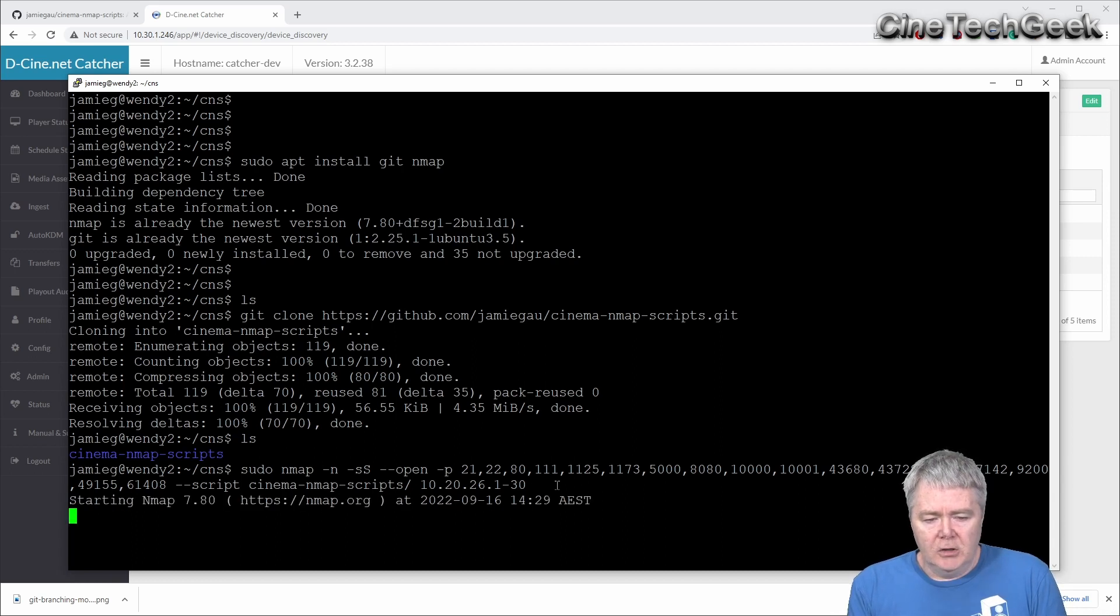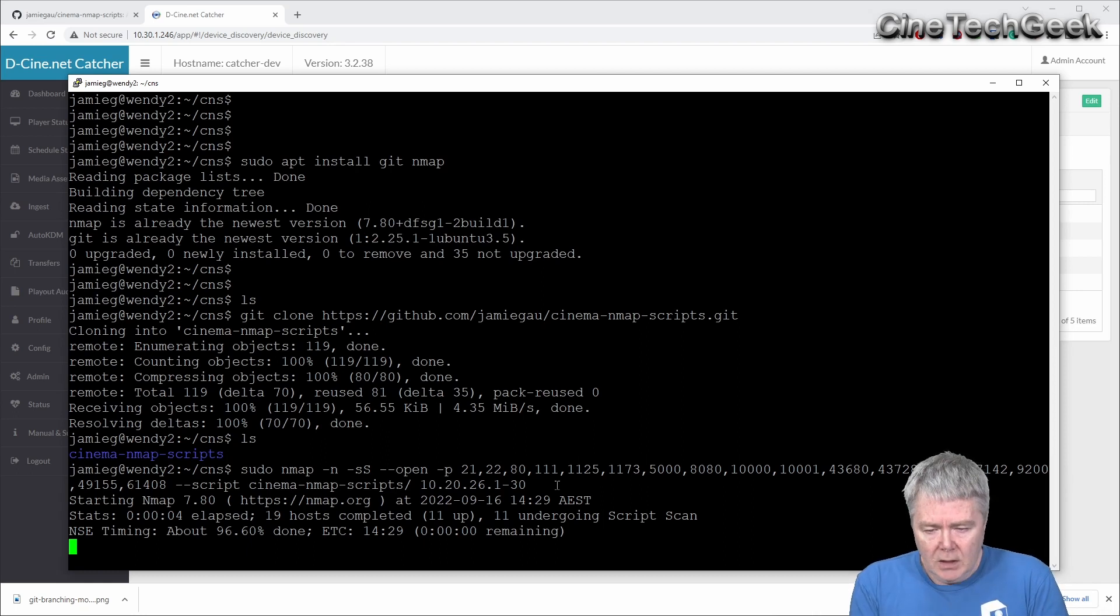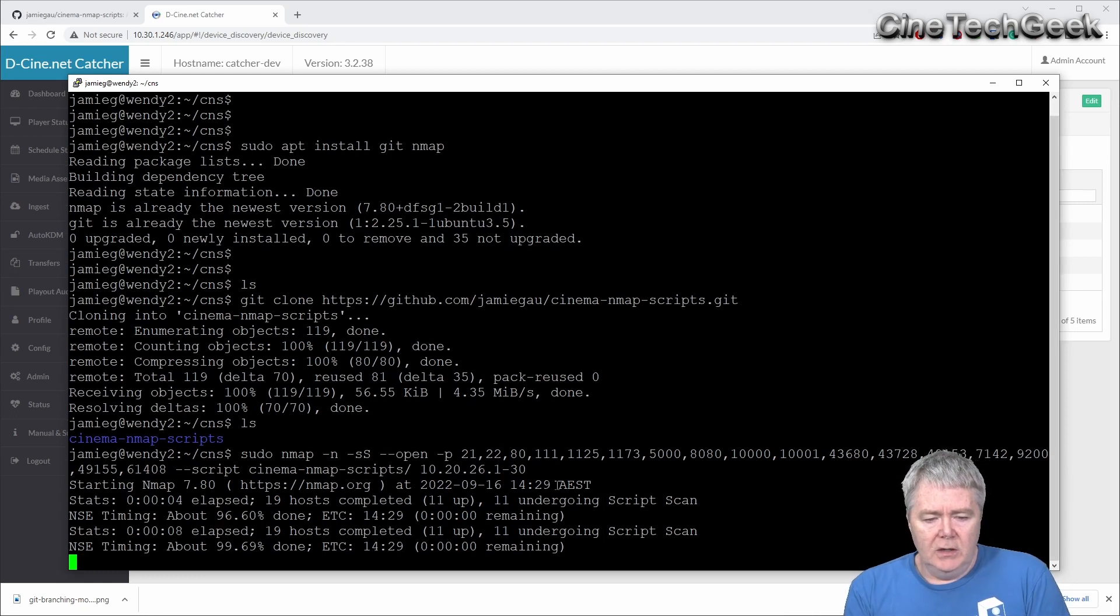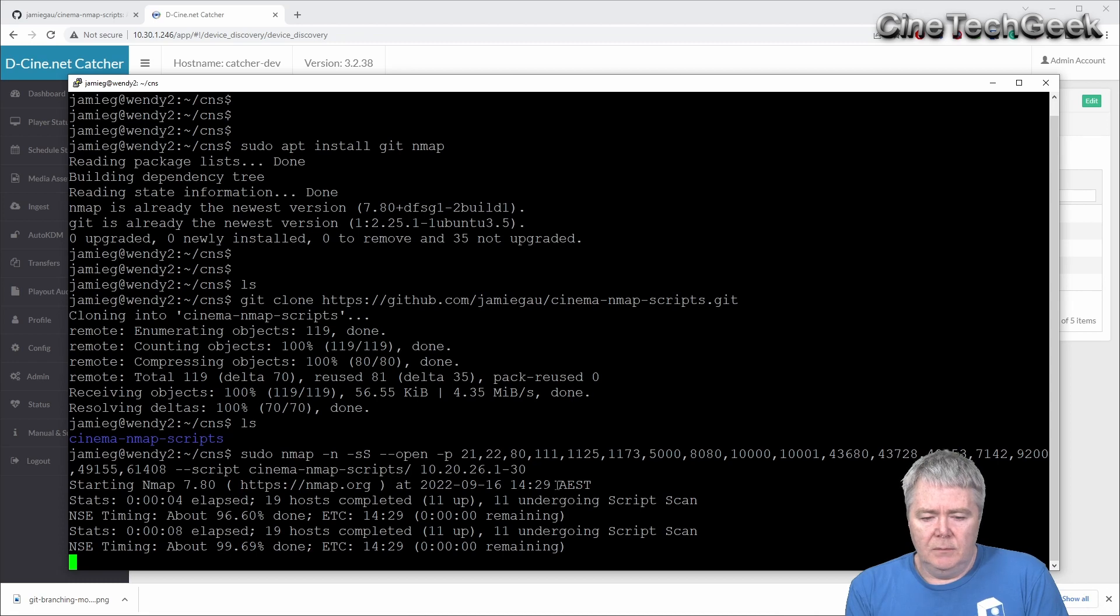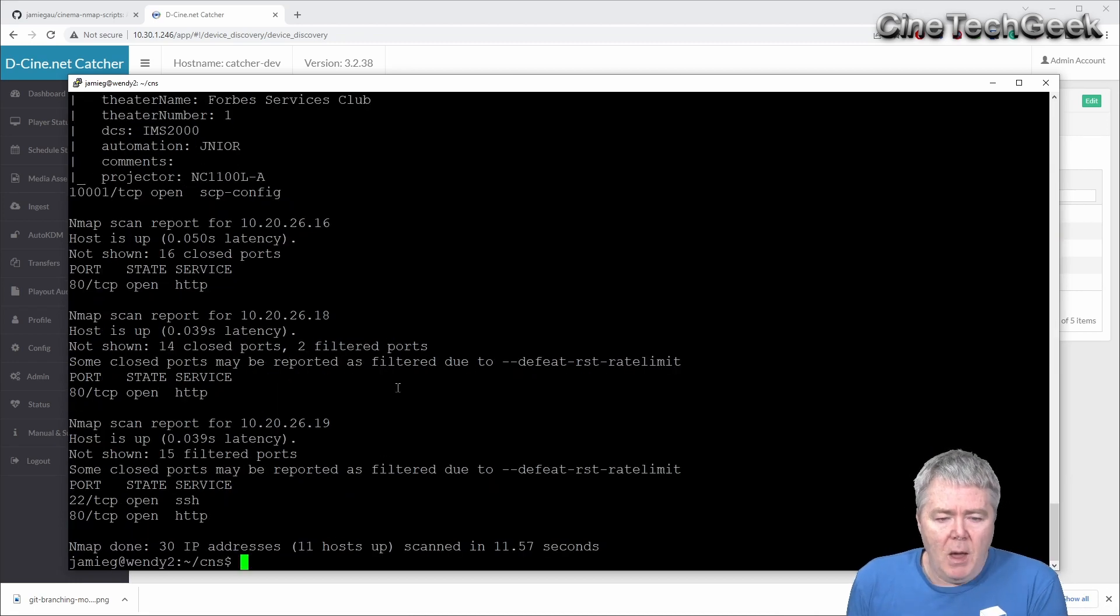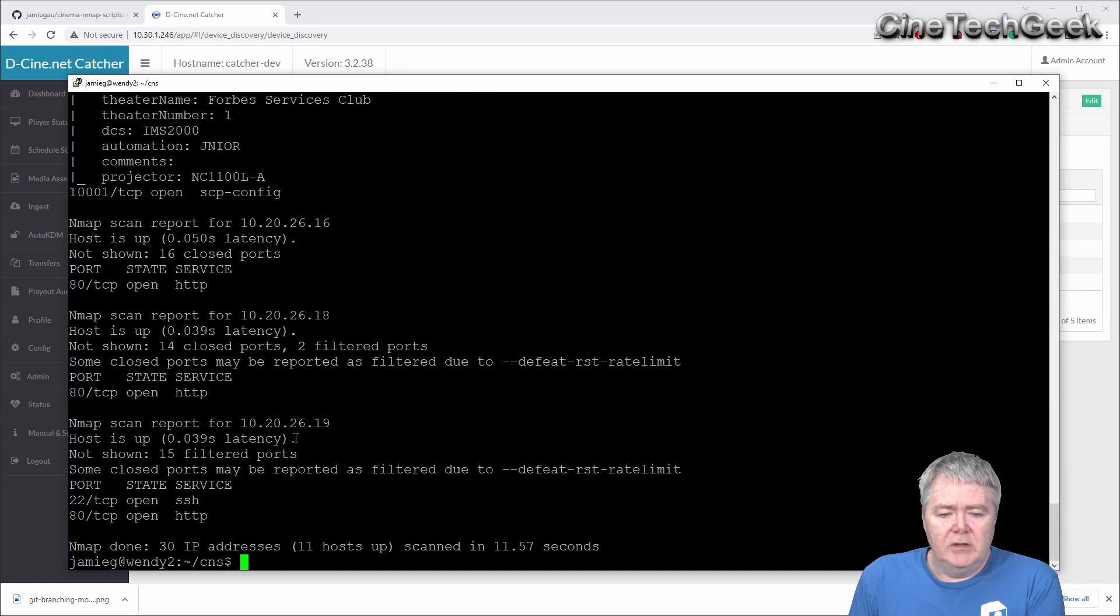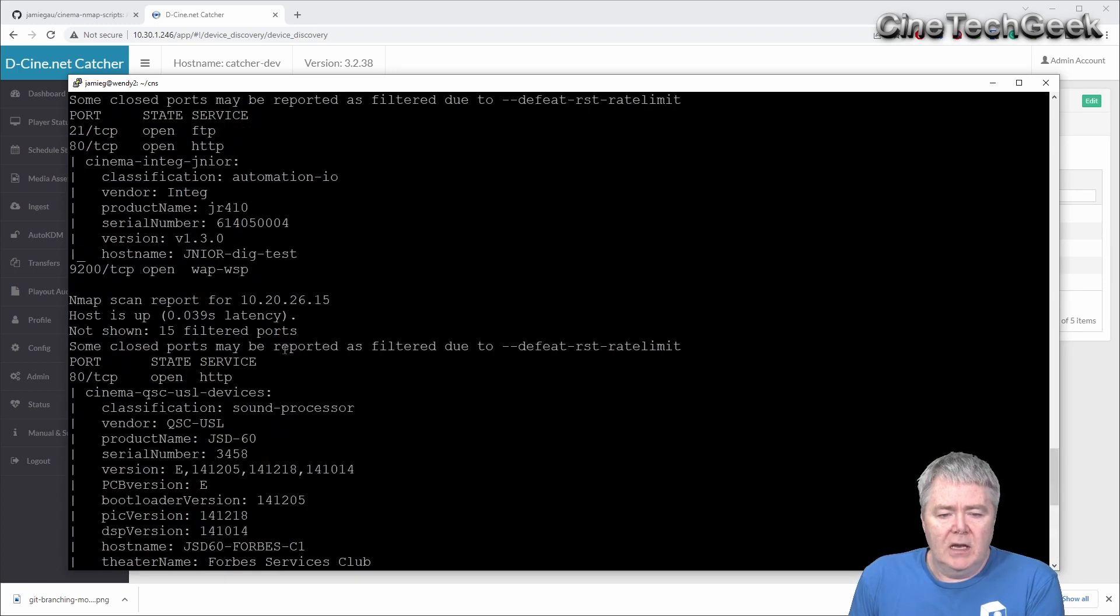And it's going off and scanning that. And if you push a button, it'll tell you the percentage full, it's nearly done already. It's probably doing the, running the scripts on them now. And there you go. We've got a map back of all the IPs that it found. And obviously, anything that was cinema based that it understood, it's come back and told us what it was.